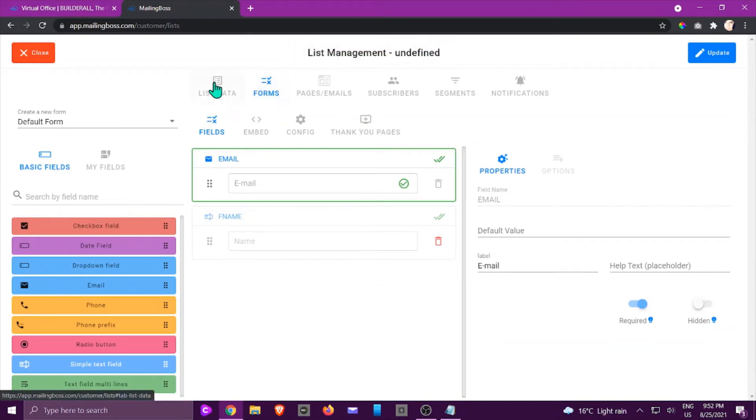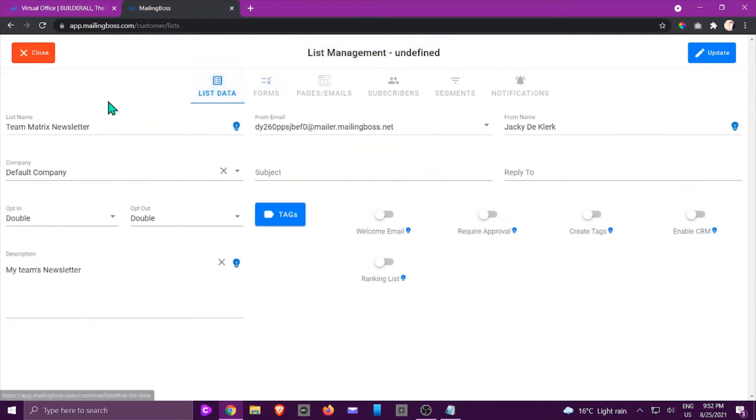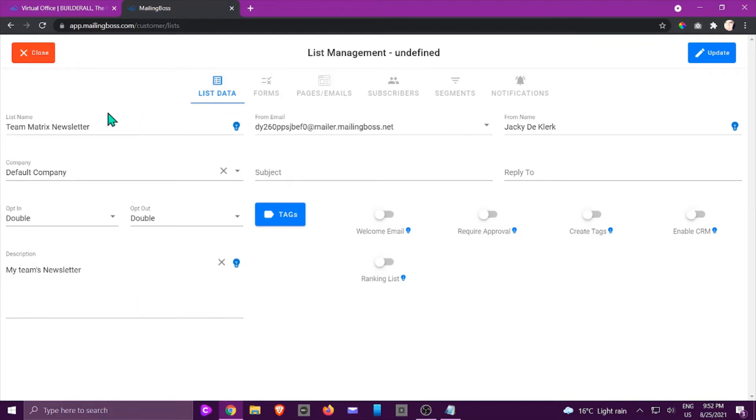So let's click on list data first. Here you would be able to modify everything that you've just done. You can change it accordingly if it's not something that you want.